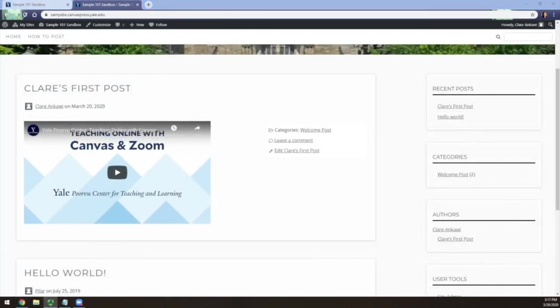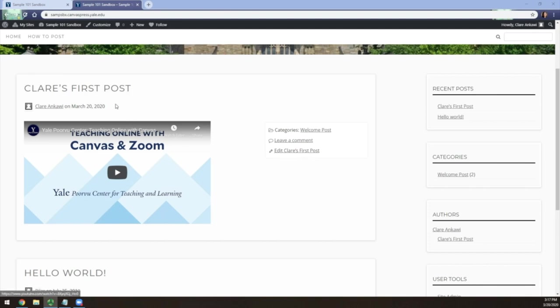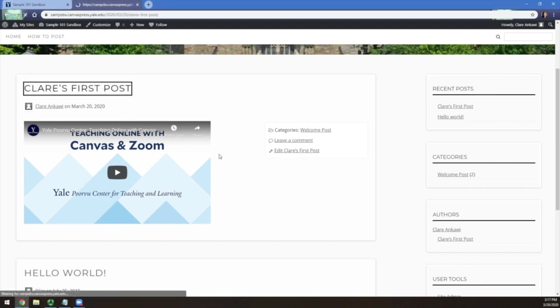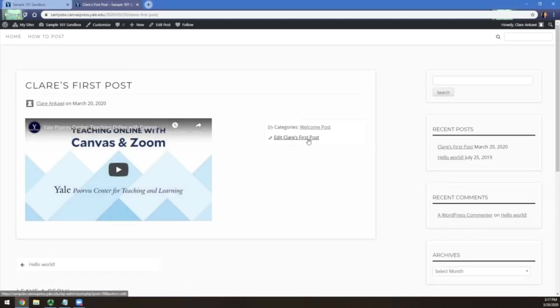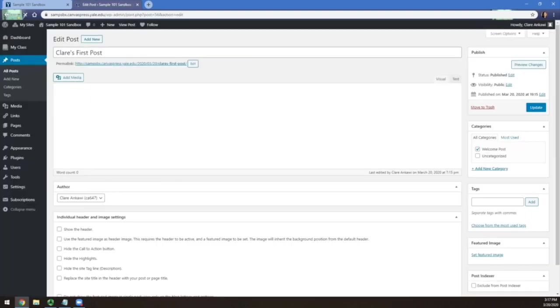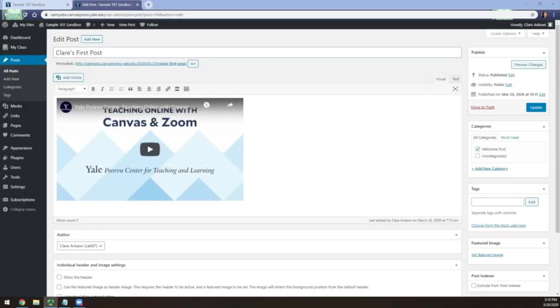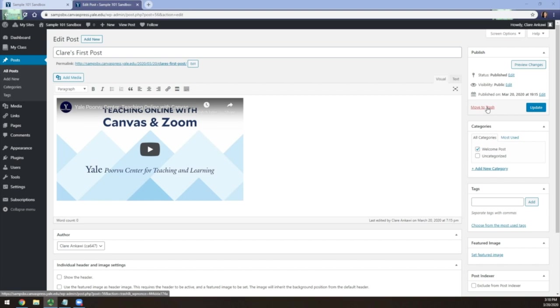To edit an existing post you have made, click Edit here or click on the title of the post and click Edit there. Make your desired changes and click Update. If you would like to delete the post altogether, click Move to Trash.